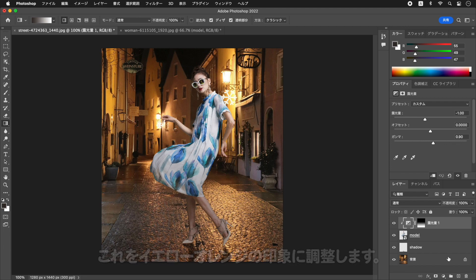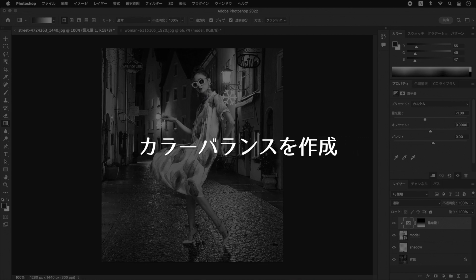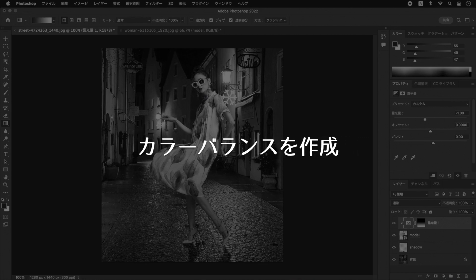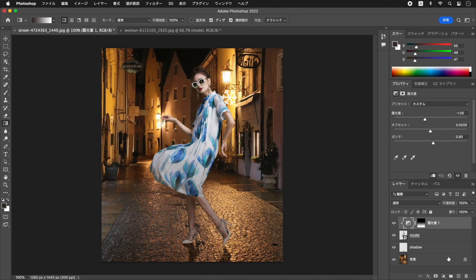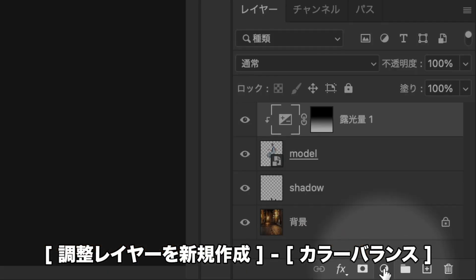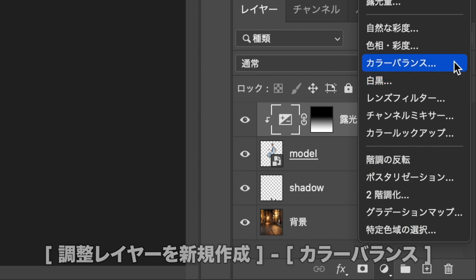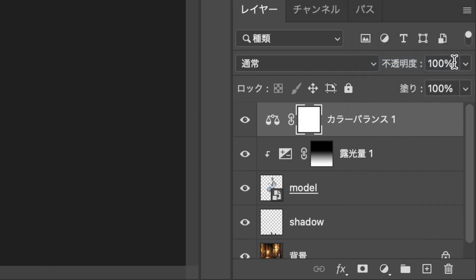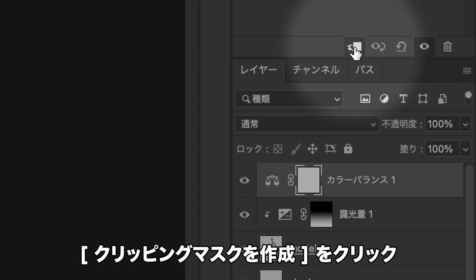作例では、背景より、モデルが青っぽく見えるので、これを、イエローオレンジの印象に調整します。レイヤーパネルで、をクリックして、を選択します。をクリックします。